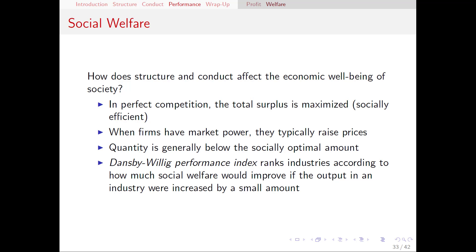In real life, perfect competition is not the most realistic thing, but it is an interesting idea to look at. Most industries in real life are imperfectly competitive, which means there's some market power there — firms have some ability to raise prices, maybe not as much as in a monopoly, but it happens nonetheless. Whenever firms have market power, price goes up and quantity goes down, and that means we have moved away from the socially optimal amount that we would get in perfect competition.